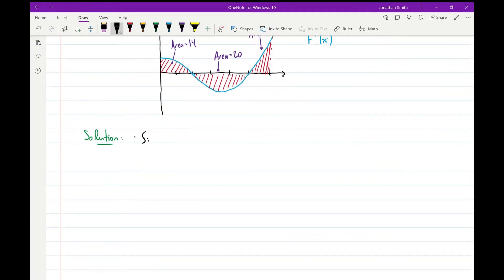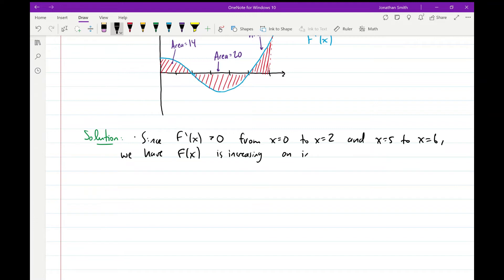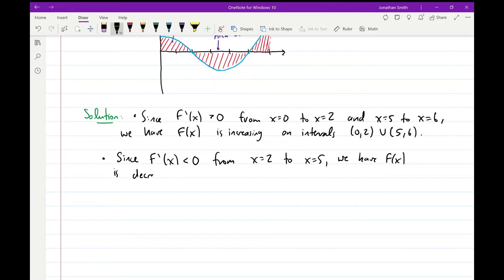Since the derivative function is greater than 0 from x = 0 to x = 2 and from x = 5 to x = 6, the antiderivative f(x) is increasing on the intervals (0, 2) union (5, 6). Since the derivative function is less than 0 from x = 2 to x = 5, the antiderivative f(x) is decreasing on the interval (2, 5).